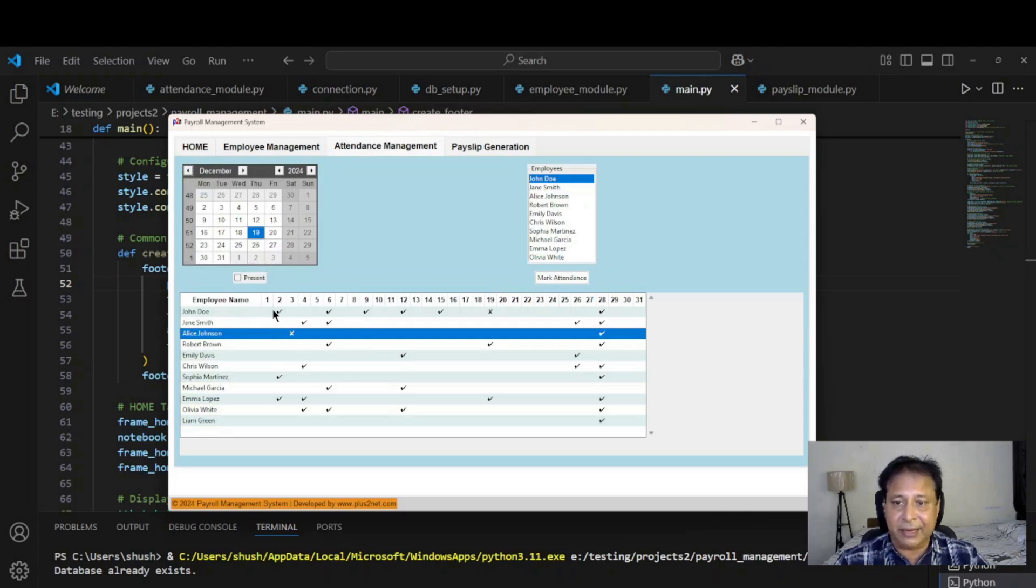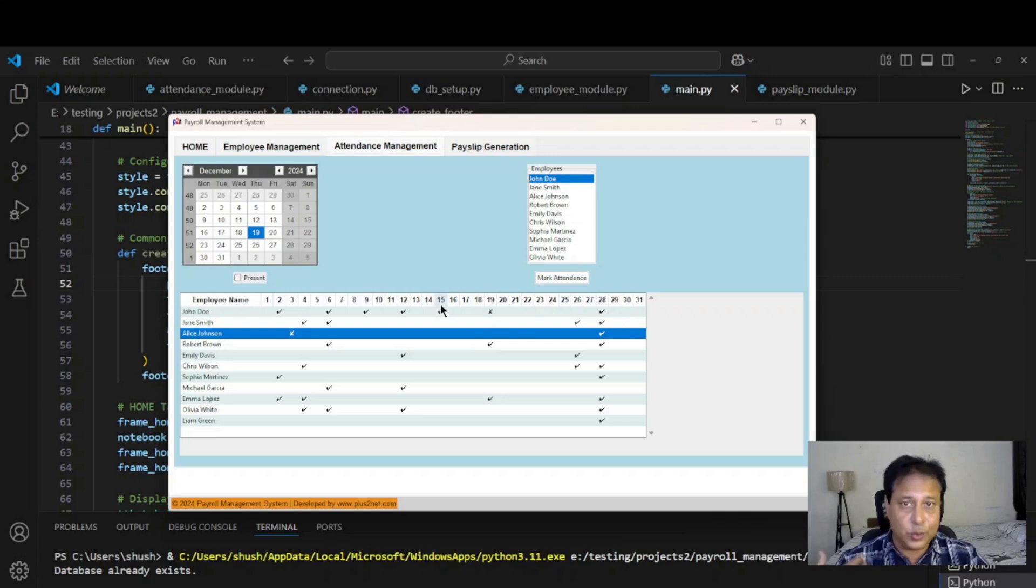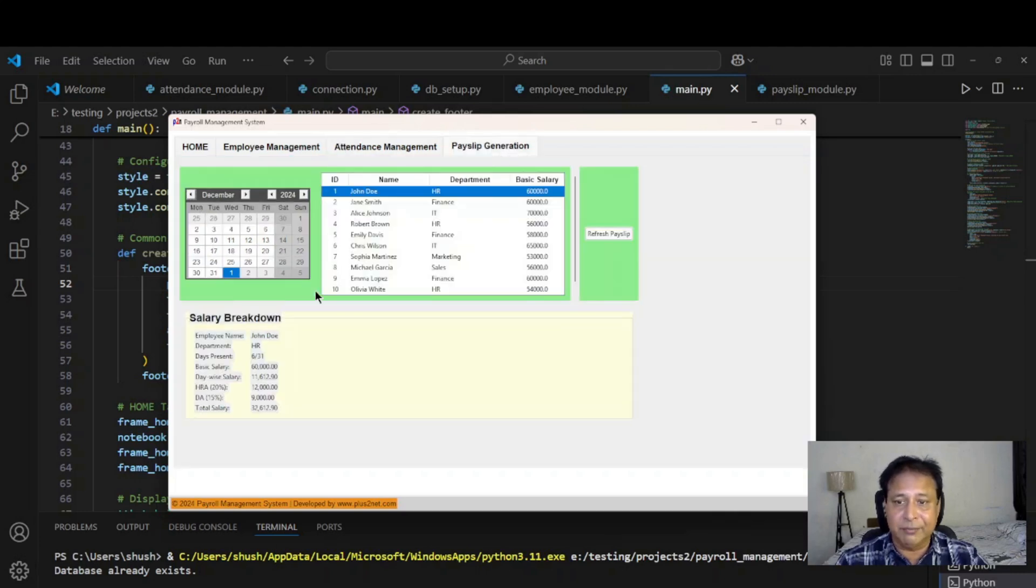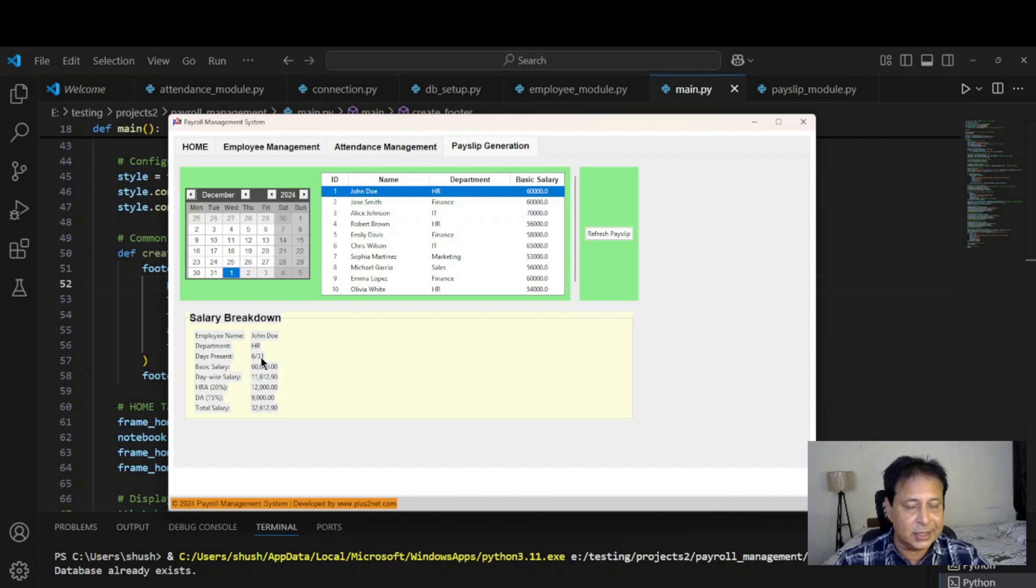You can see December month, it has a six day salary for him. One, two, three, four, five, six. This is absent, this day is 19. We have marked six days present for this particular employee. When you come here it will show days present six out of 31 days, so it takes the entire calculation.